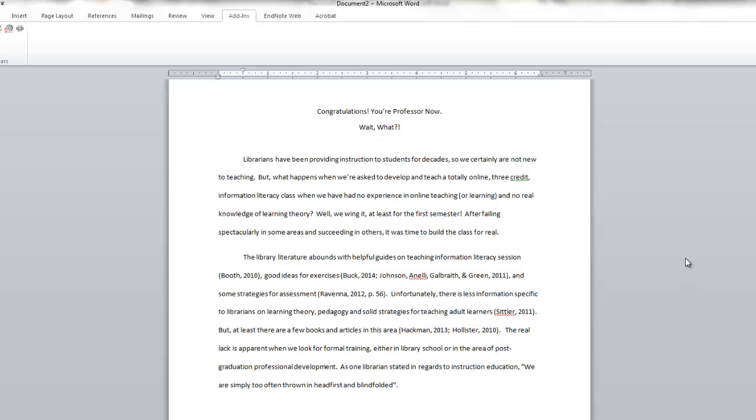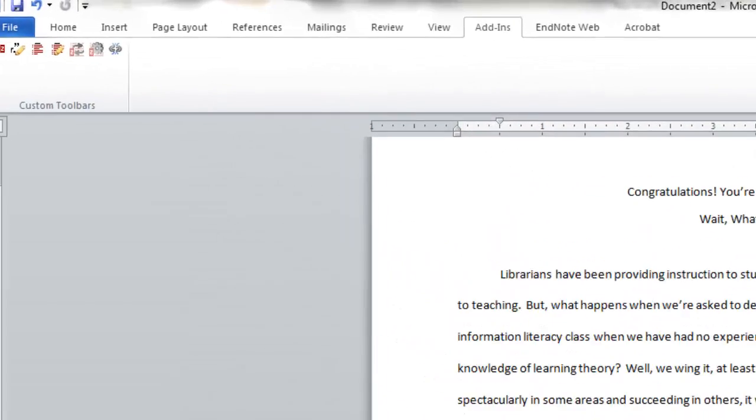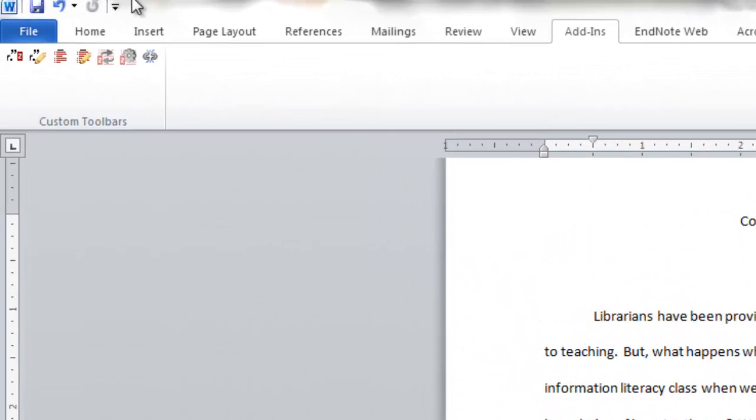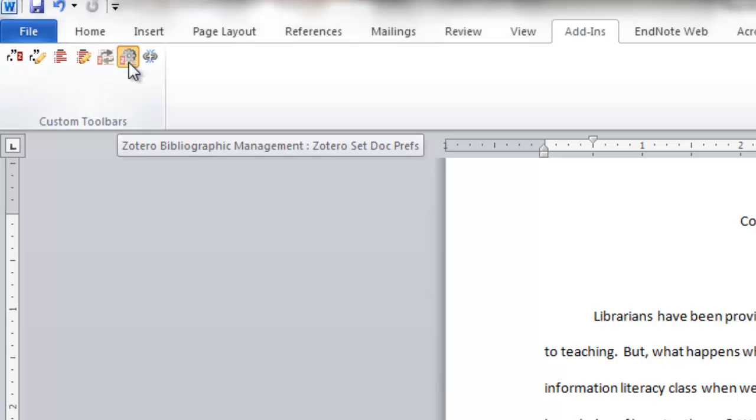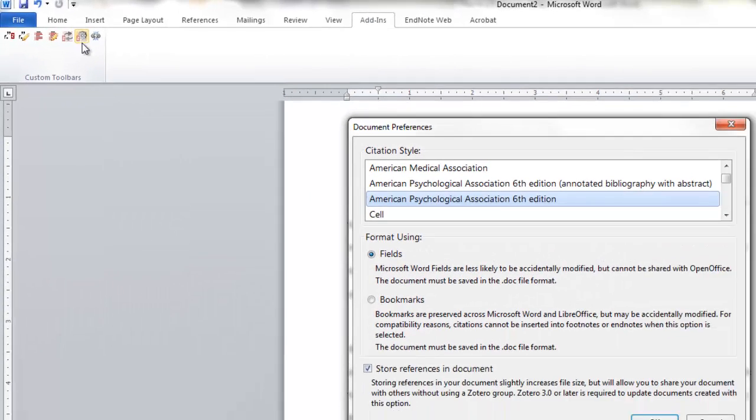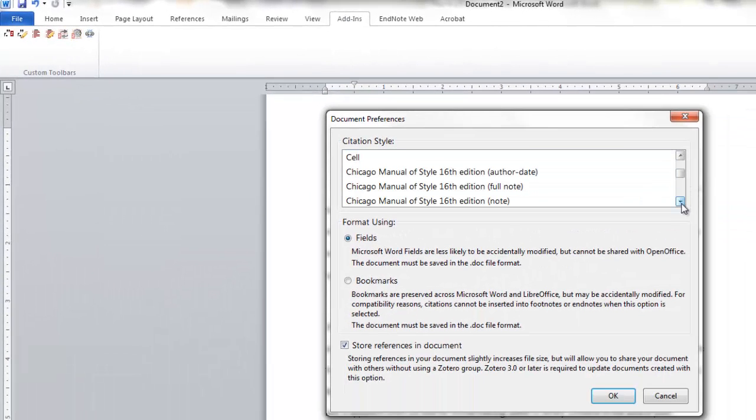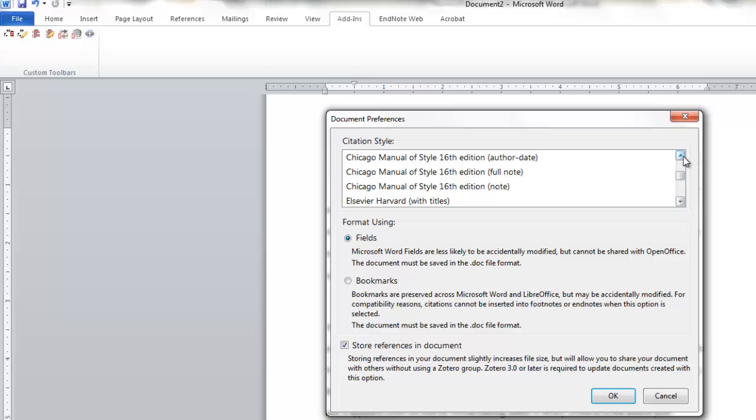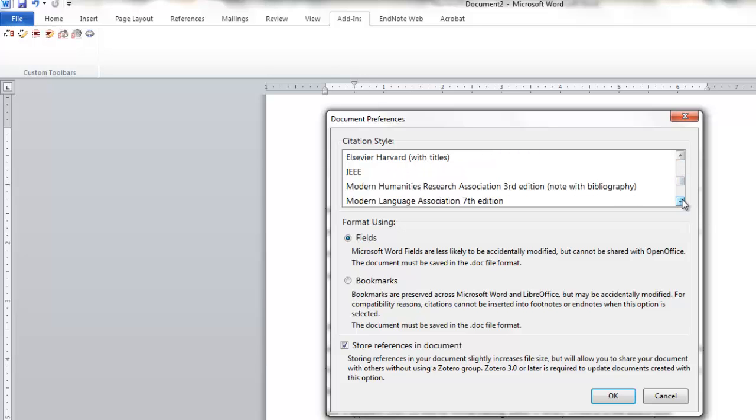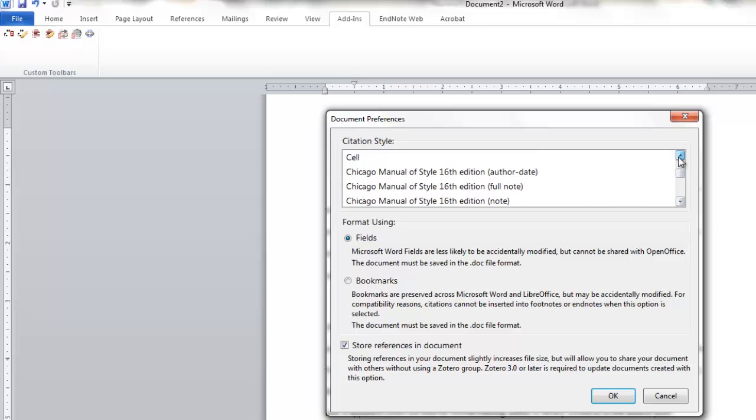When we first started inserting our citations into the Word document, we were asked to choose the citation style. Now, what happens if you choose the wrong style? Maybe your professor or editor has decided that they need a paper in a completely different style. You are not hosed, even if the whole paper is already completed. You can make this change to the citation style by selecting the Set Docs Pref icon here. And from here, you can choose whatever the other style you need. And this will apply to your whole document automatically.